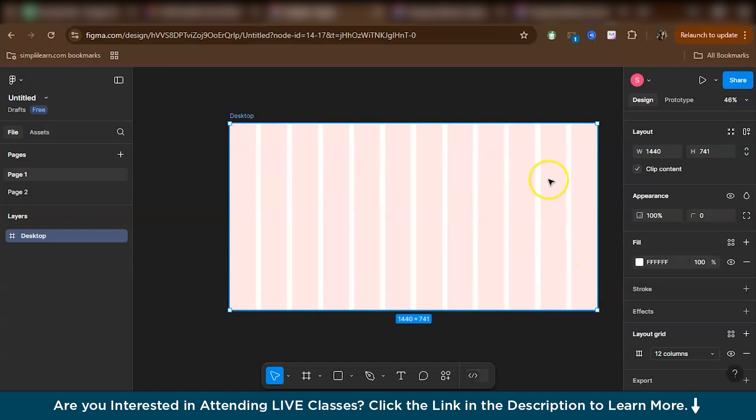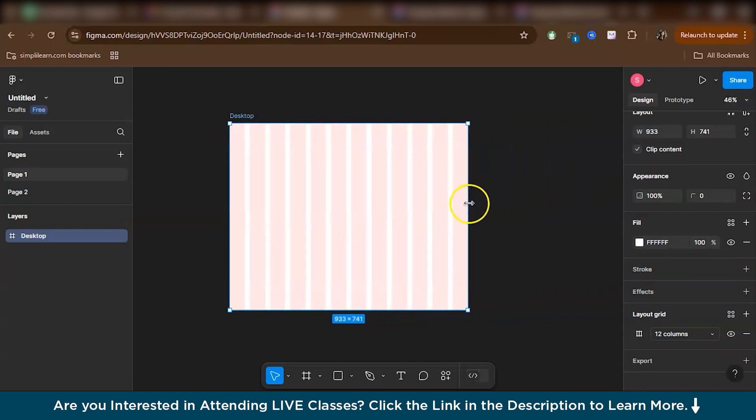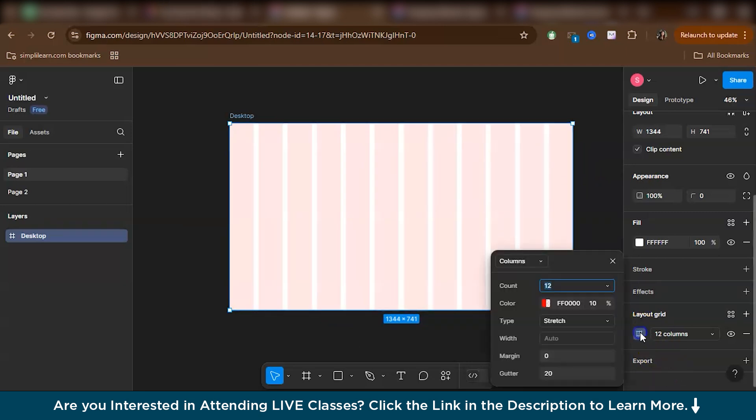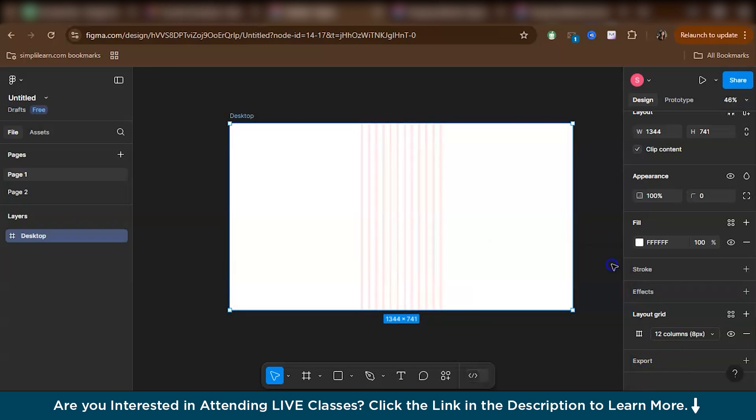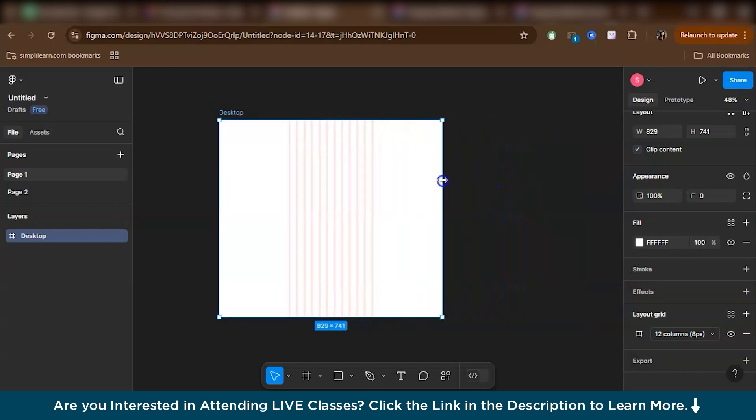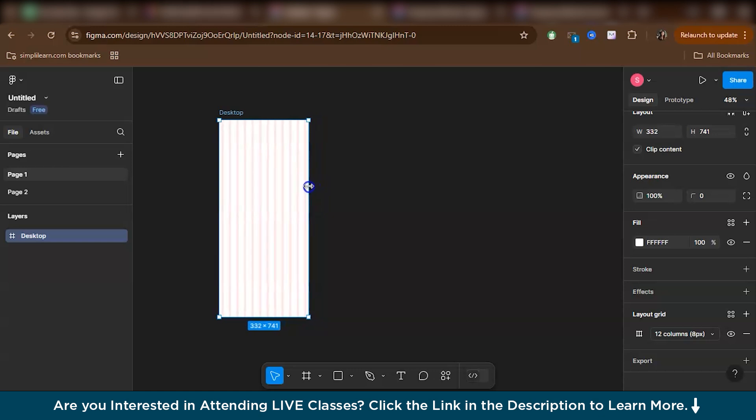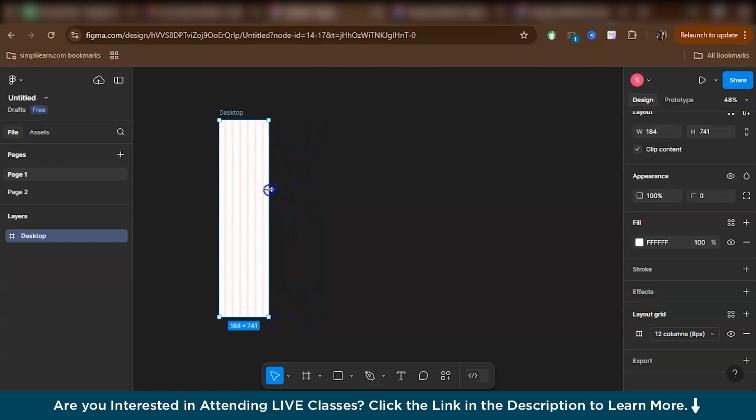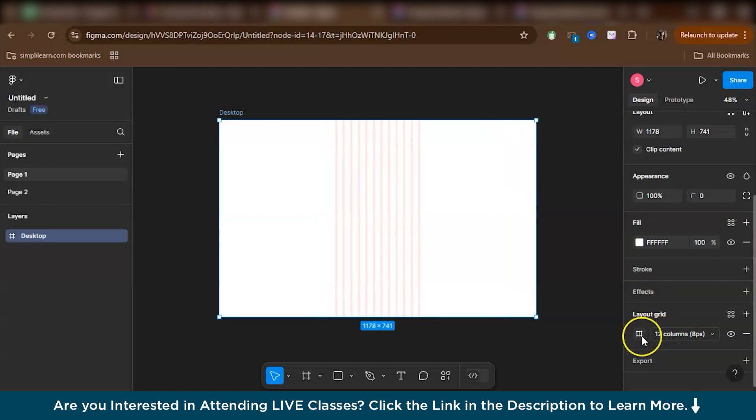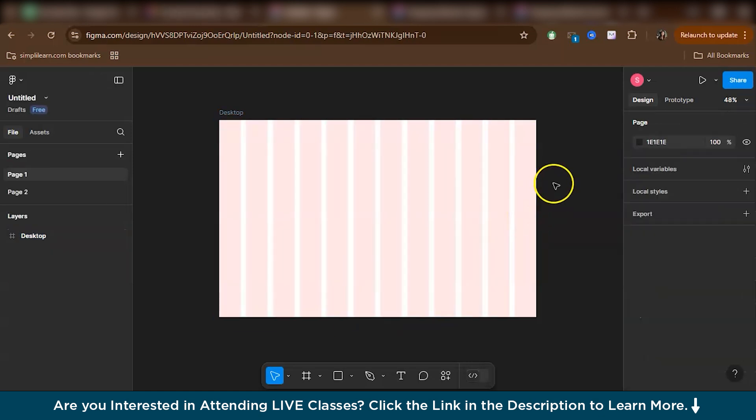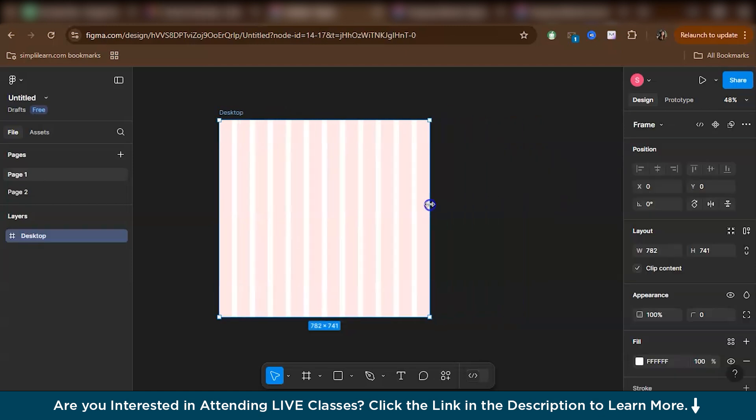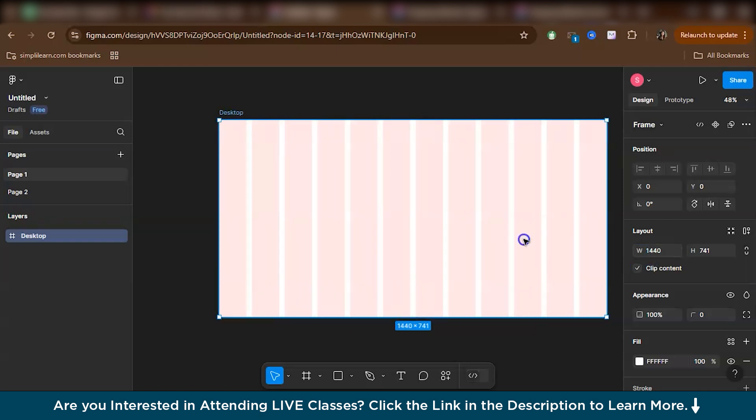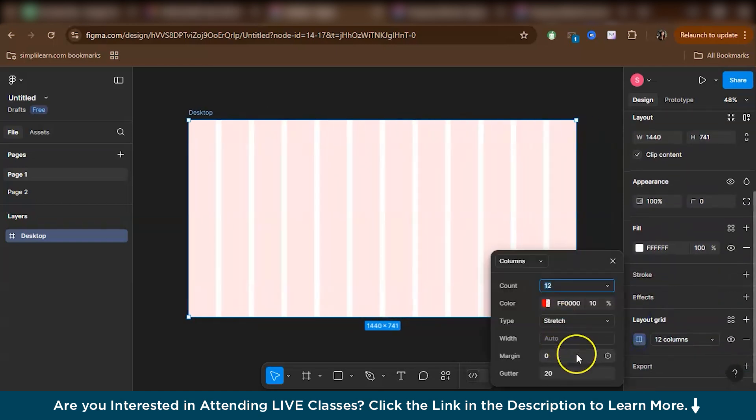When I say responsiveness, it means that when I shrink the frame or expand the frame, I want to make sure these columns contract and expand according to the movement of the frame. For example, I'll just show you if I would have selected center. So as you can see, there are 12 columns. But after that, when I narrow it down, the number of columns becomes less because it is not responsive. On the other hand, while I keep it in the stretch mode, right now I have 12 columns. So even if I contract it, as you can see, there are still 12 columns. So that is called responsiveness. To attain responsiveness, make sure that your grid is in the stretch mode.